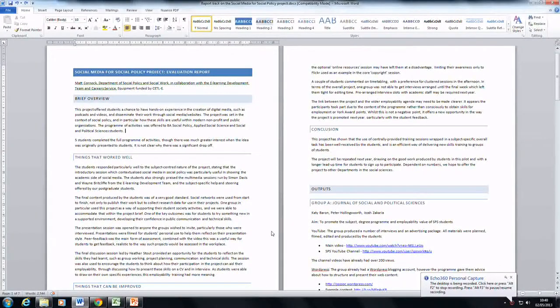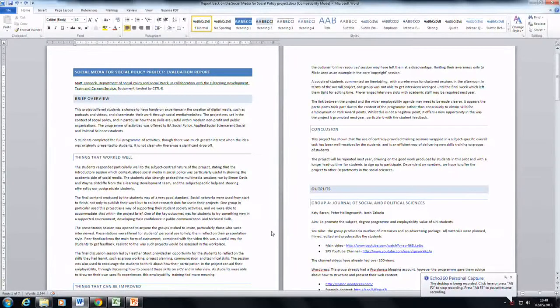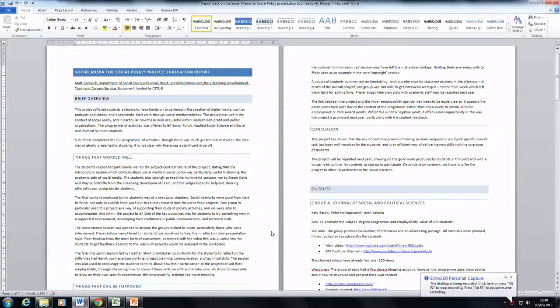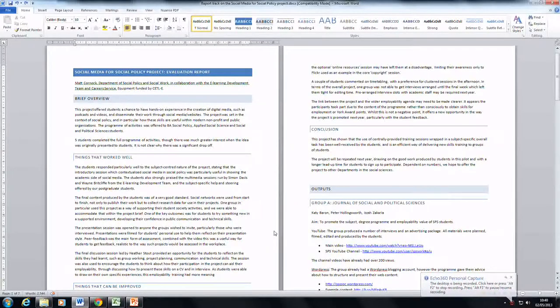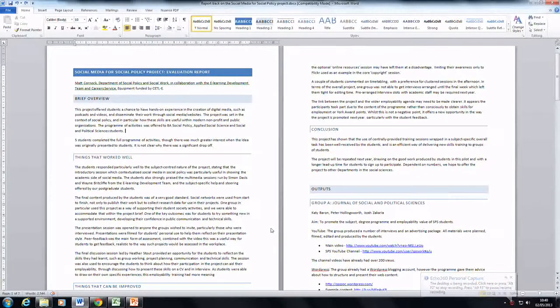In this Echo, this personal Echo Capture, I'm just going to show you some examples of what you can do with it. For example, this case here, let's say I'm providing some formative feedback to a student on their work.